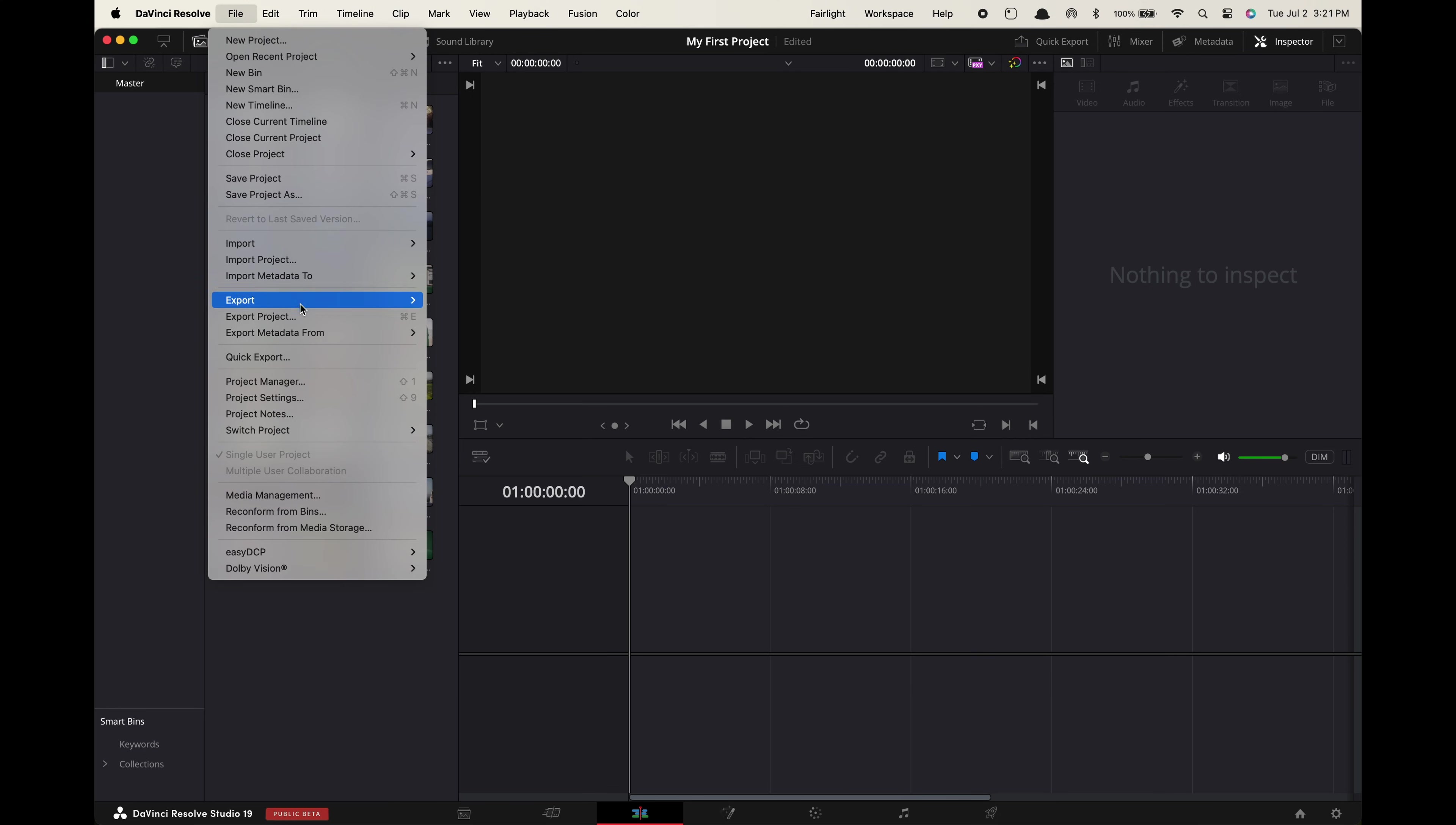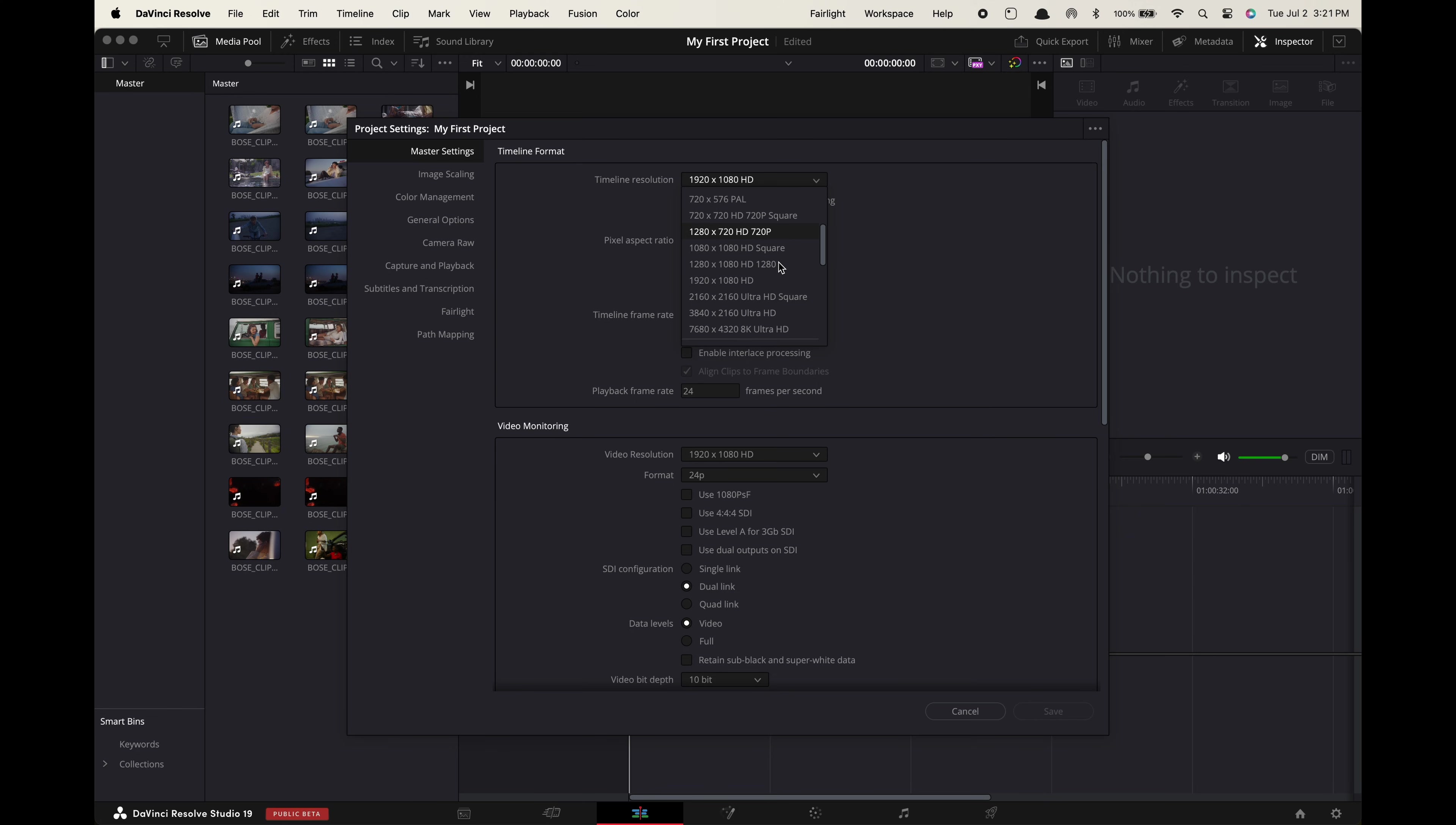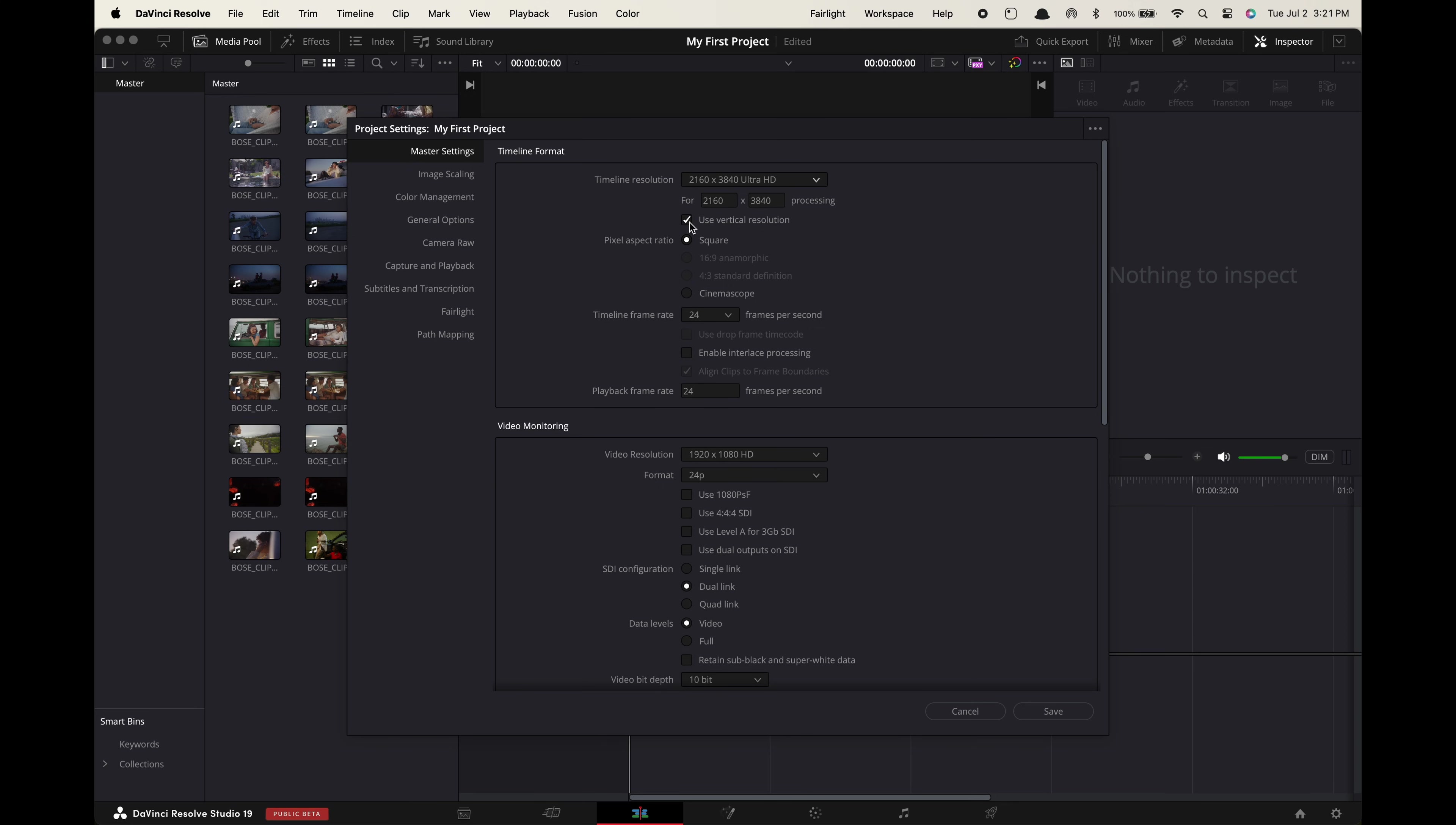The next thing we need to do is go up to file project settings and adjust the timeline resolution. If you're making a horizontal video for YouTube you want to keep it at 1920 by 1080 or if you filmed your footage in 4k it'll be 3840 by 2160. For social media vertical edits simply toggle on this button use vertical resolution. For frame rate you can leave it at 24. Okay now close this.